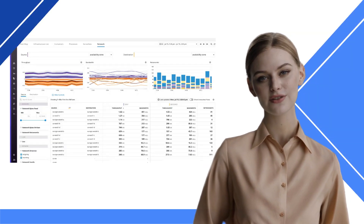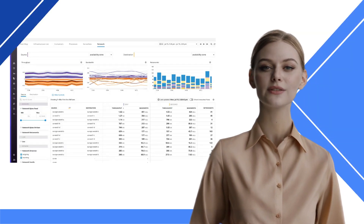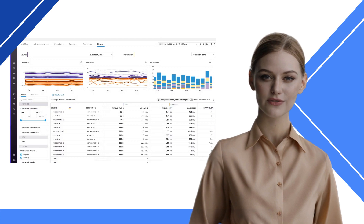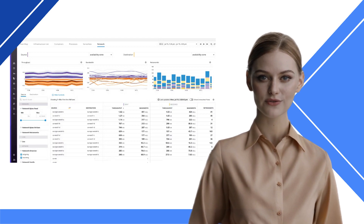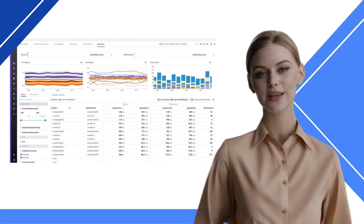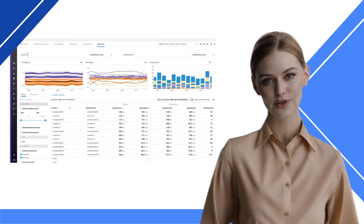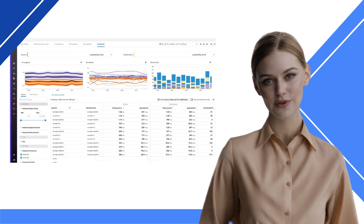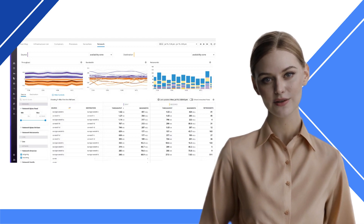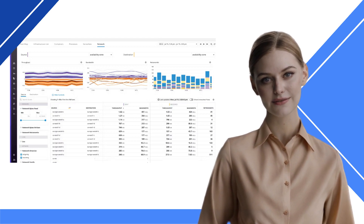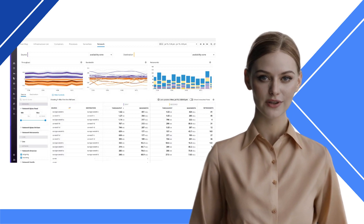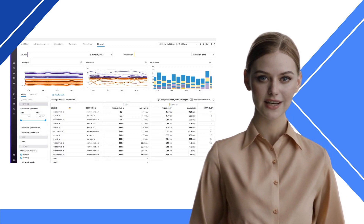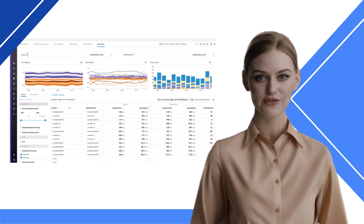Datadog HQ provides insights into the performance of bare metal devices like firewalls, switches, and routers. It enables you to view communication between services, cloud regions, and resources. This network troubleshooting tool can also track Wi-Fi network metrics like latency and TCP retransmits.